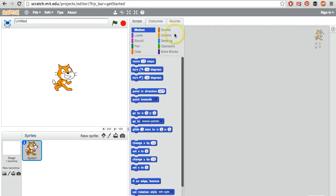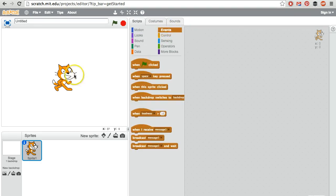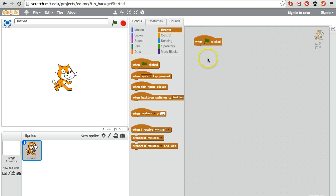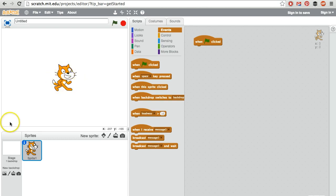Let's start adding some commands so that our sprites are actually doing something. When the flag gets clicked, which the flag is sort of a play button, what do we want the cat to do? Let's say we want the cat, instead of just floating in midair, to be standing on the ground.